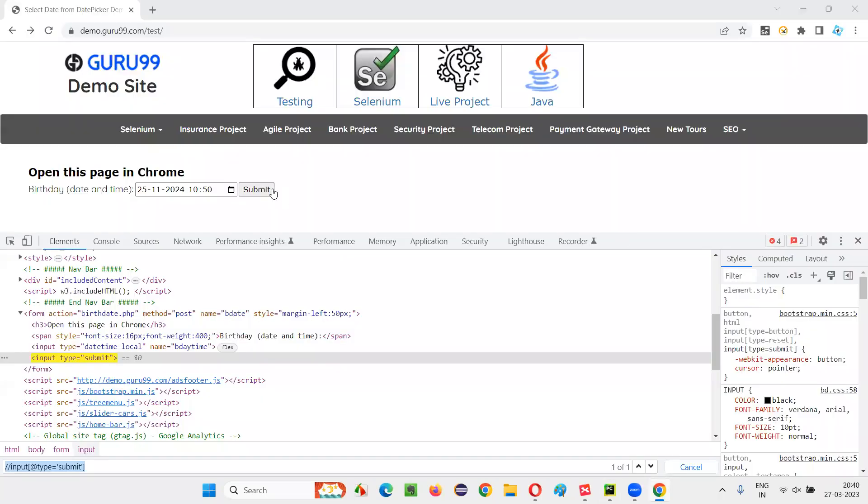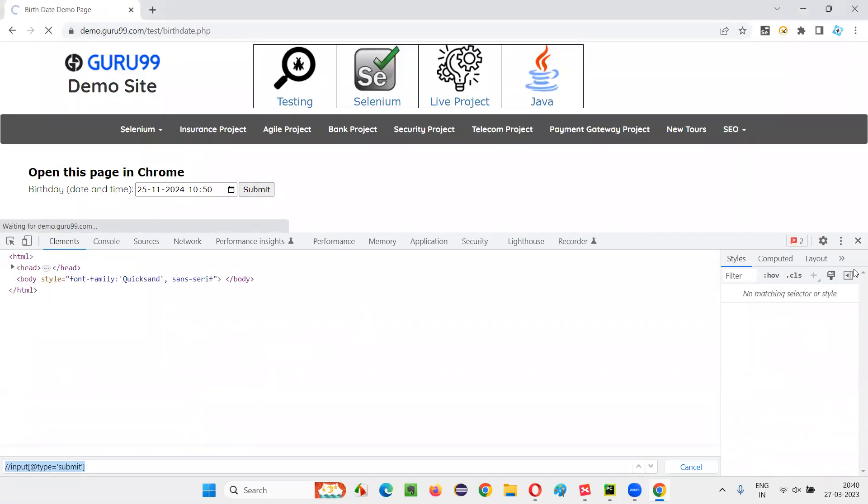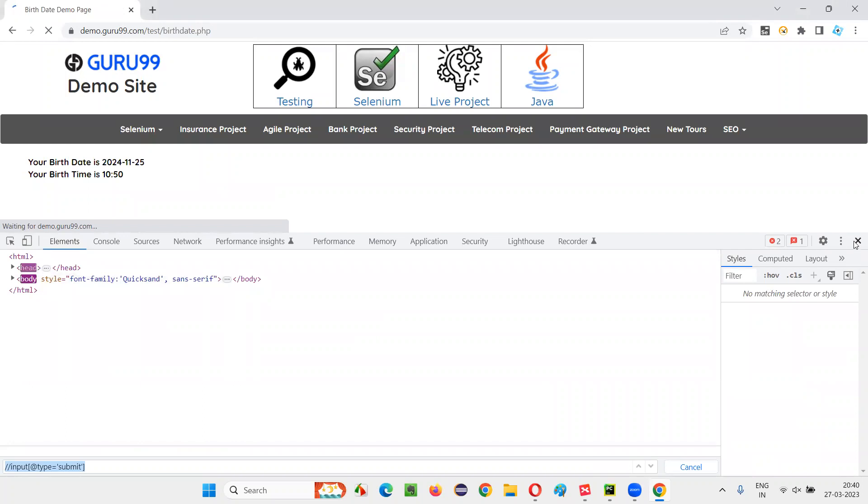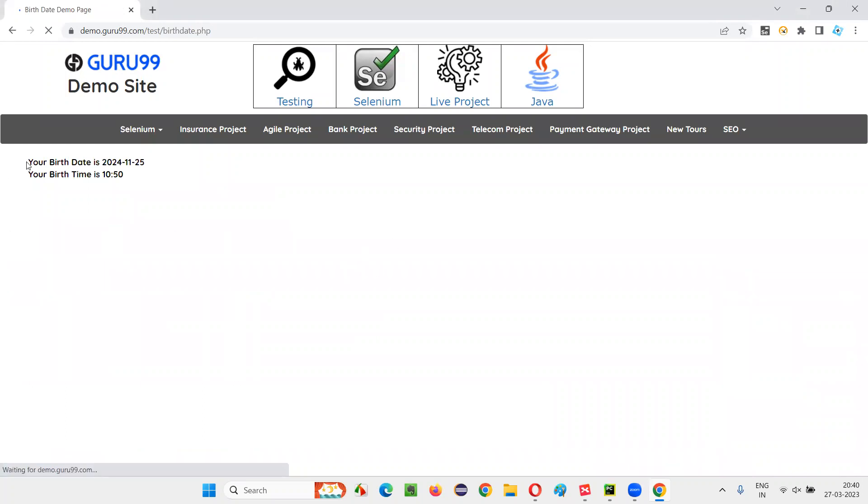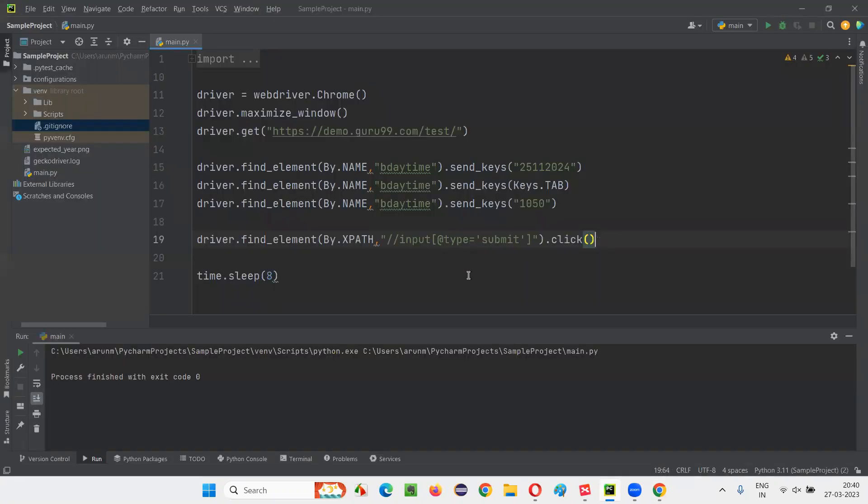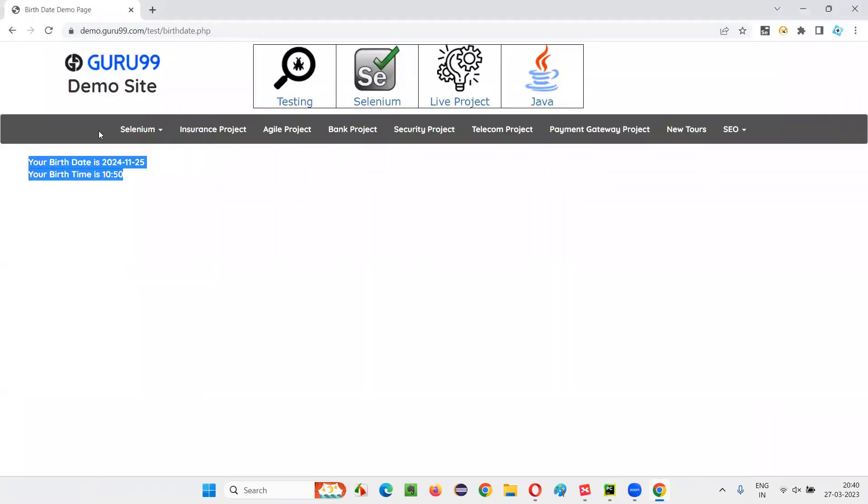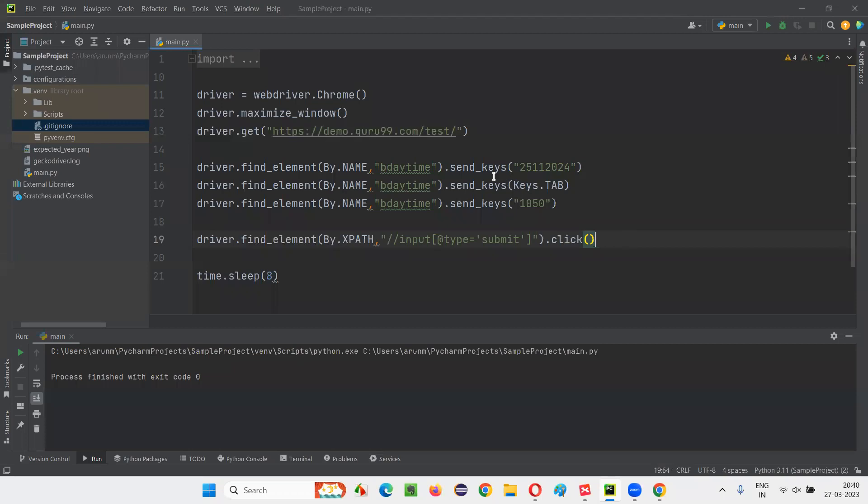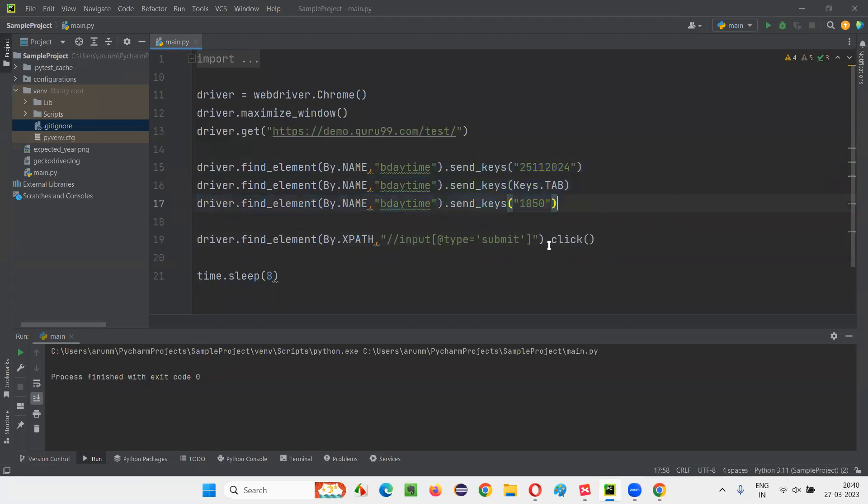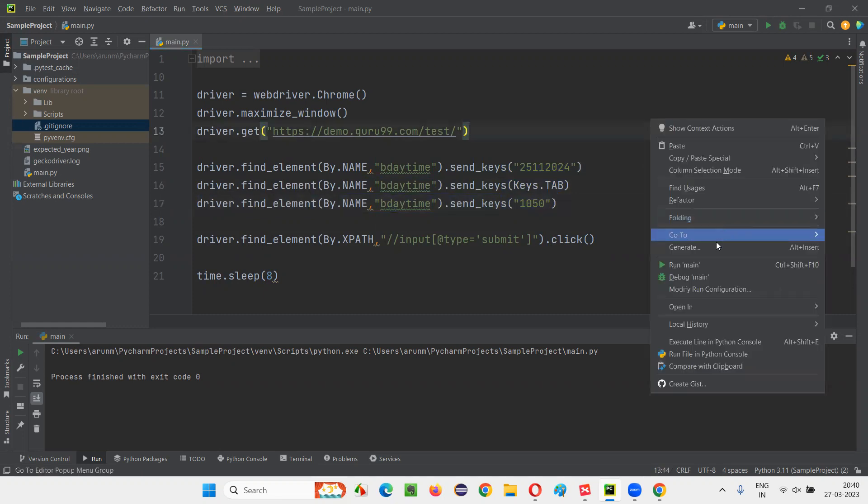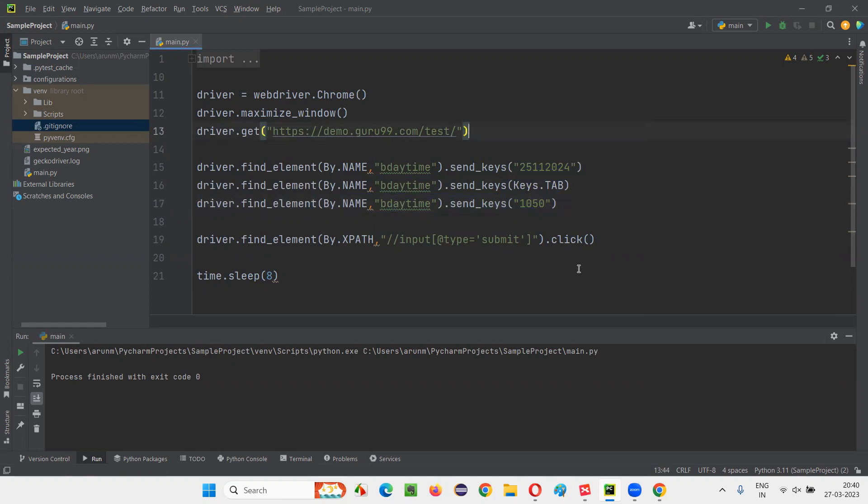That's it. Click on the submit button. Once the submit button is clicked, we'll be taken to this page. That proves that we are successfully able to enter the date, time, and everything into the date field, and we were able to click on the submit button. Run the script.